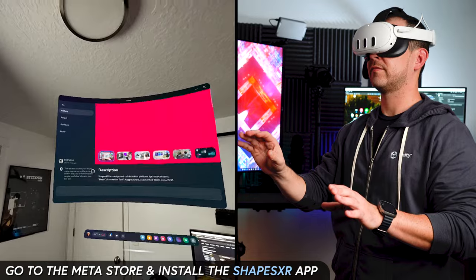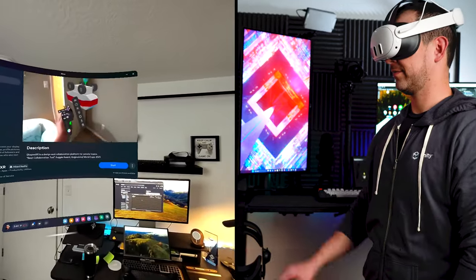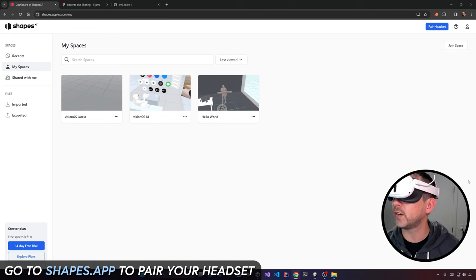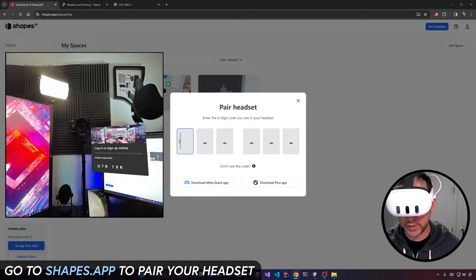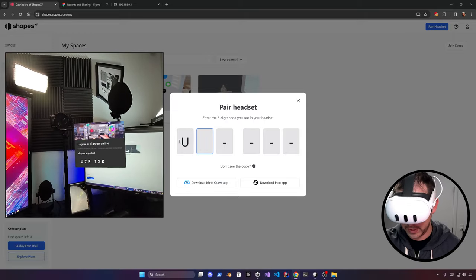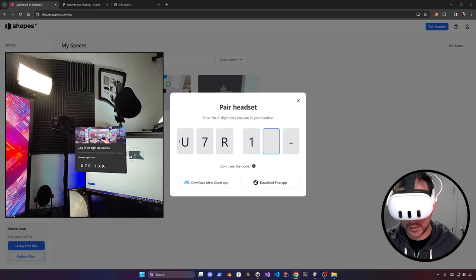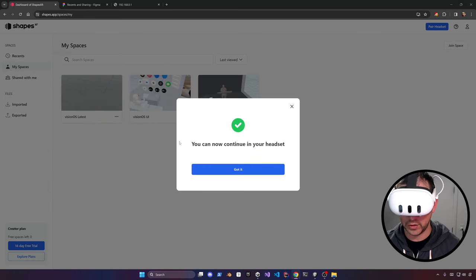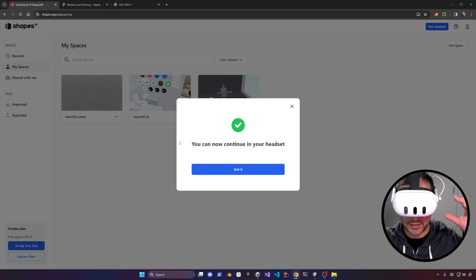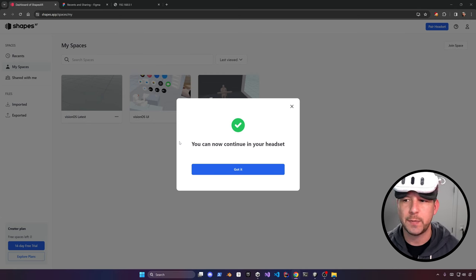First, let's go ahead and get the Shapes XR application installed on our headset. Then go into the actual browser and click on 'Pair Headset.' This is where you can type in the code — in my case, U7R and then 1XK. As soon as you do that, it's going to load your space and connect to the Shapes platform.